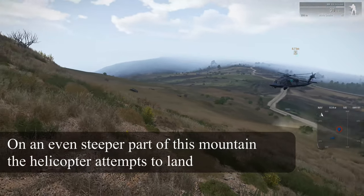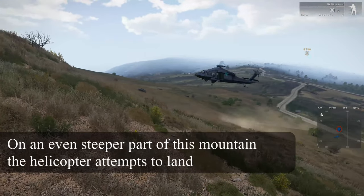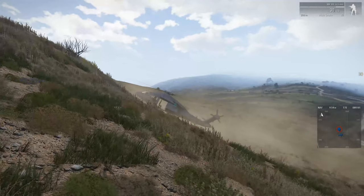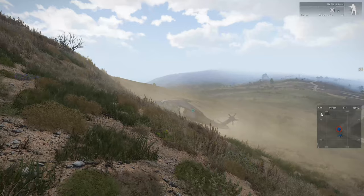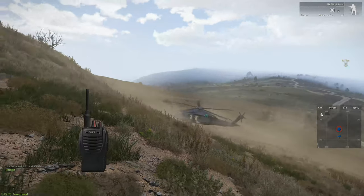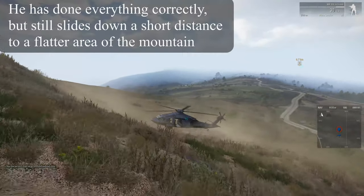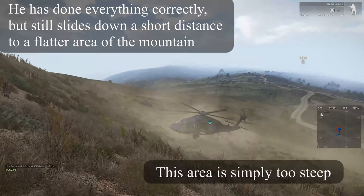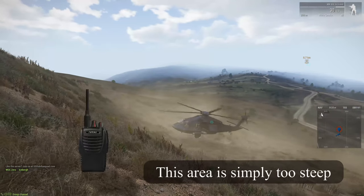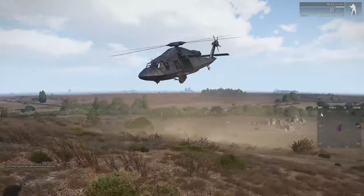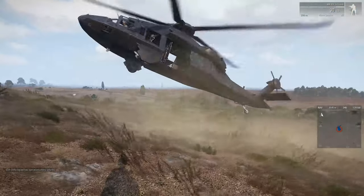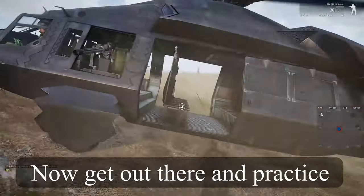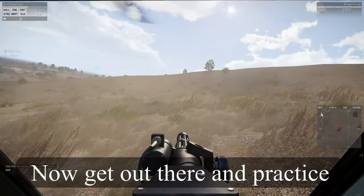On an even steeper part of the mountain the helicopter attempts to land. He has done everything correctly but still slides down a short distance to a flatter area. This area is simply too steep. Now get out there and practice, and apply this to make yourself a better pilot.